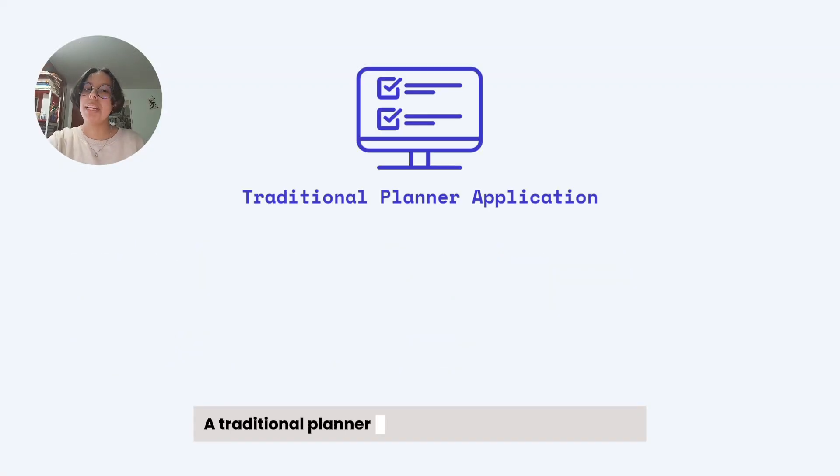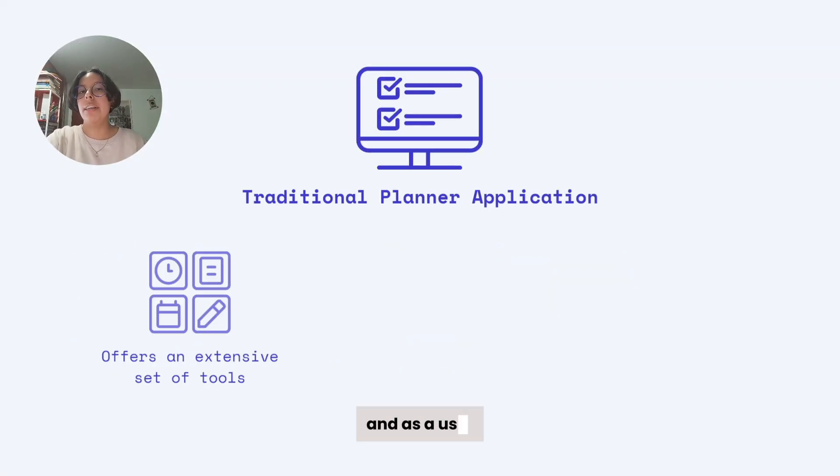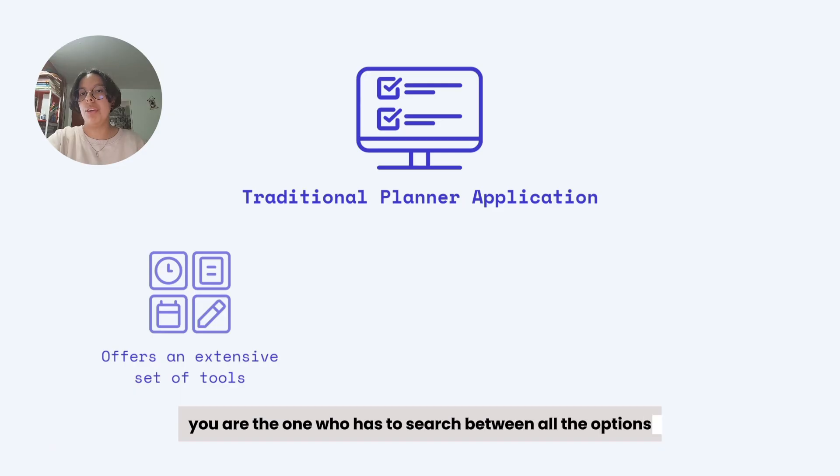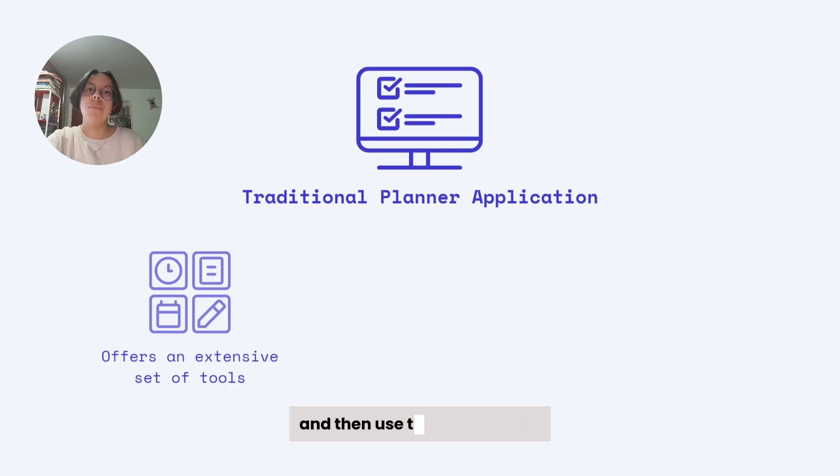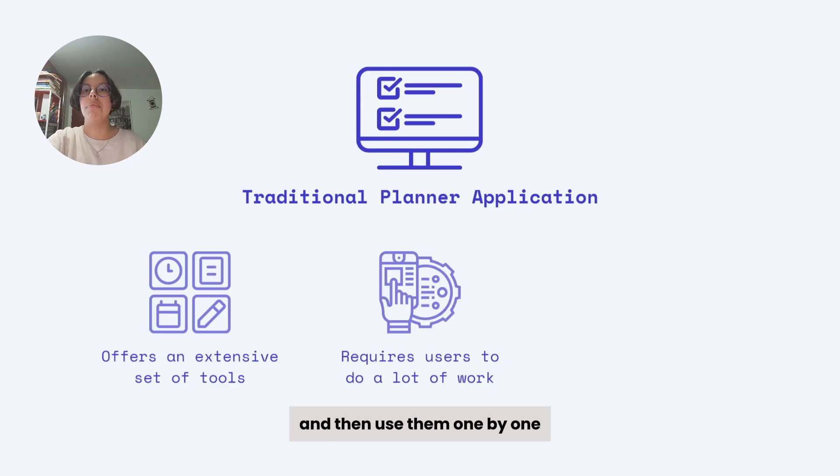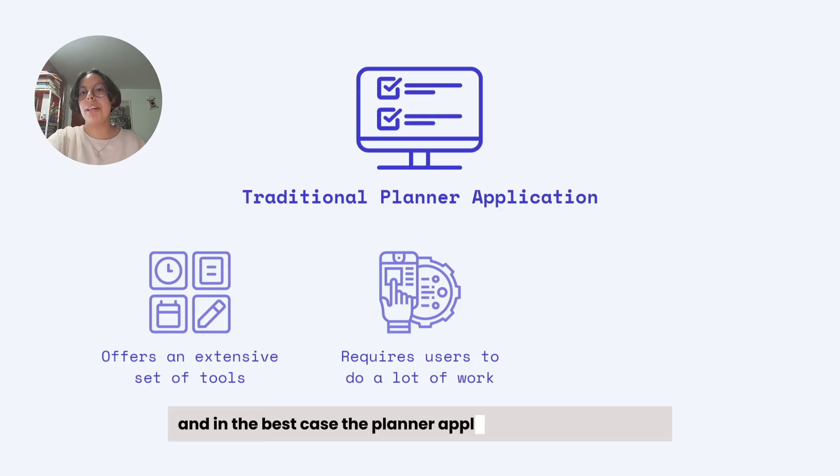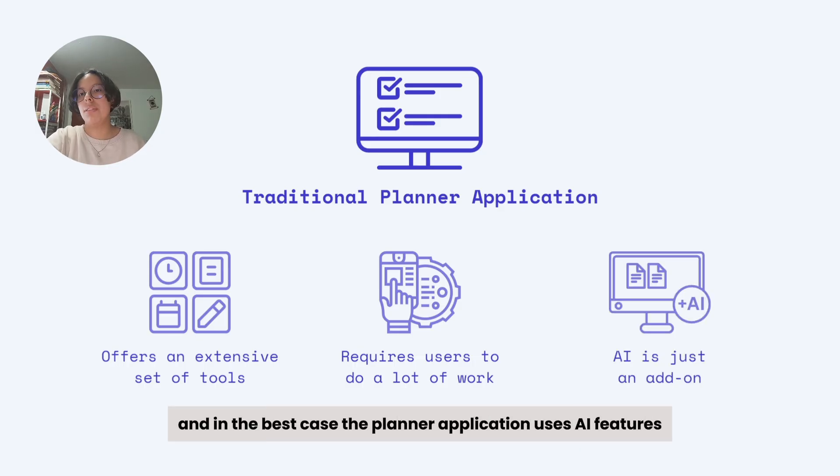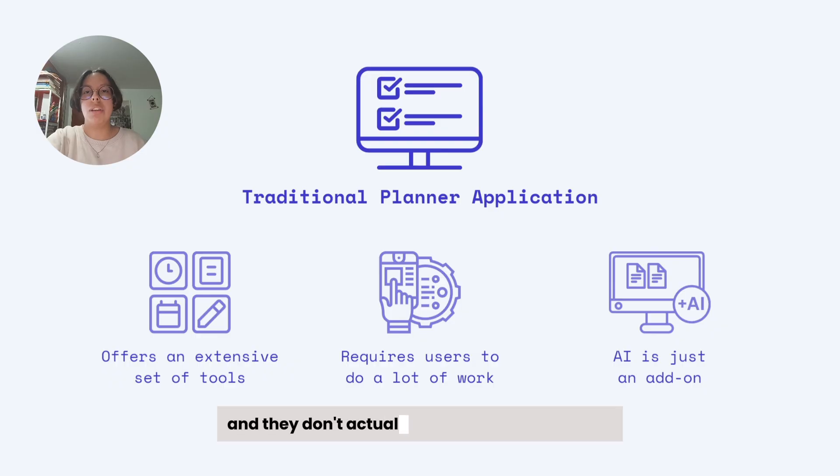A traditional planner application exposes a lot of tools, and as a user, you're the one who has to search between all the options, figure out which ones you need, and then use them one by one. That requires a lot of work and time. And in the best case, the planner application uses AI features, but they're just small add-ons and they don't actually make the process easier.